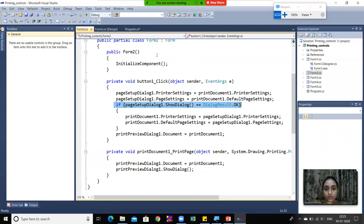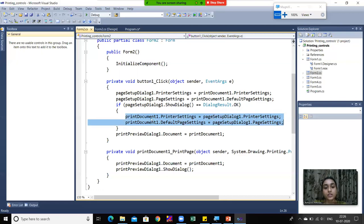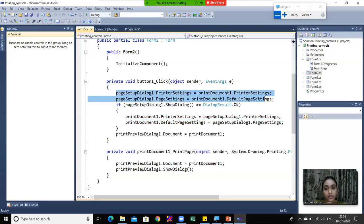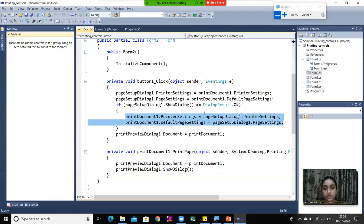Settings from this dialog are only applied when you click OK. If you click Cancel, no changes are made. So when you click OK, both settings lines are written in reverse - whatever settings were assigned in Page Setup are now assigned back to the document. So printDocument1.PrinterSettings and printDocument1.PageSettings are assigned from the dialog's values.